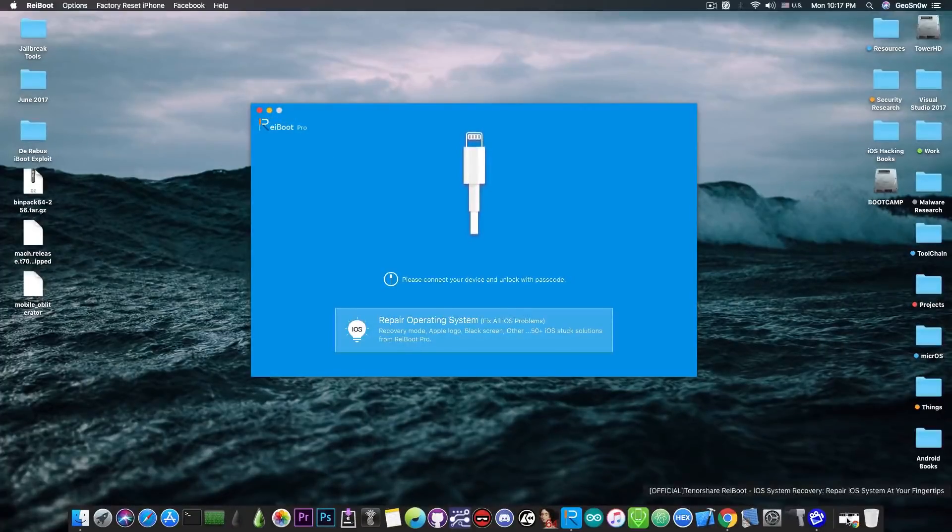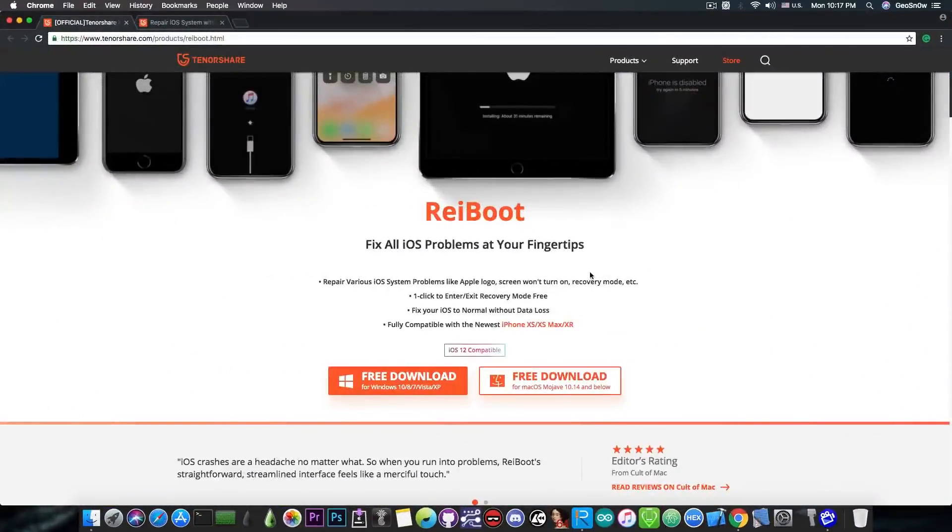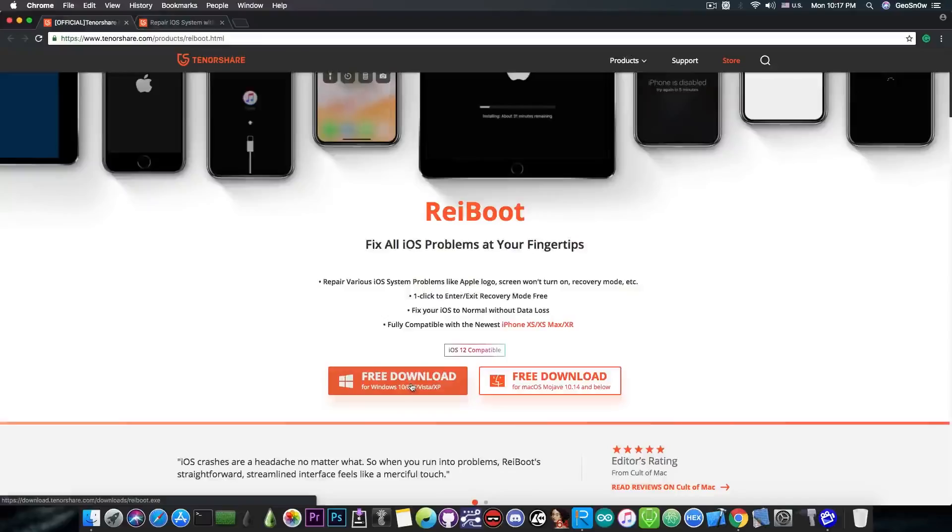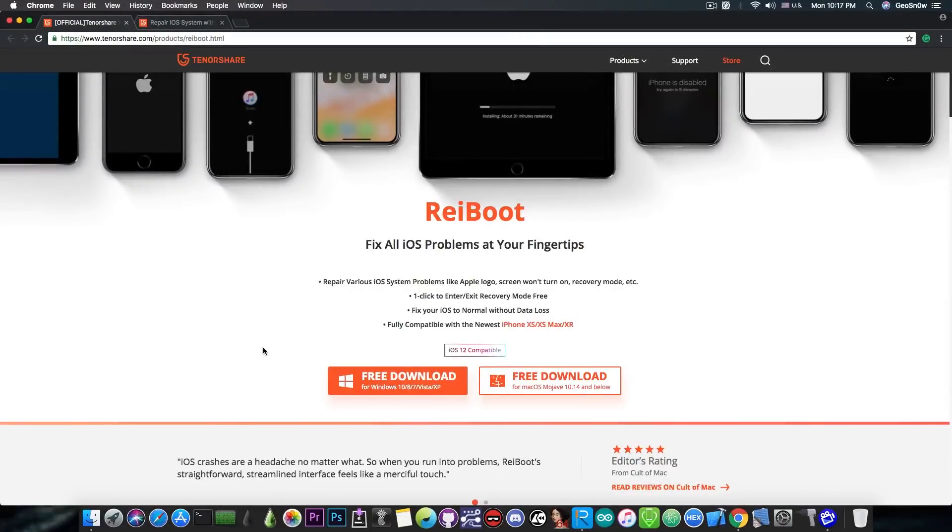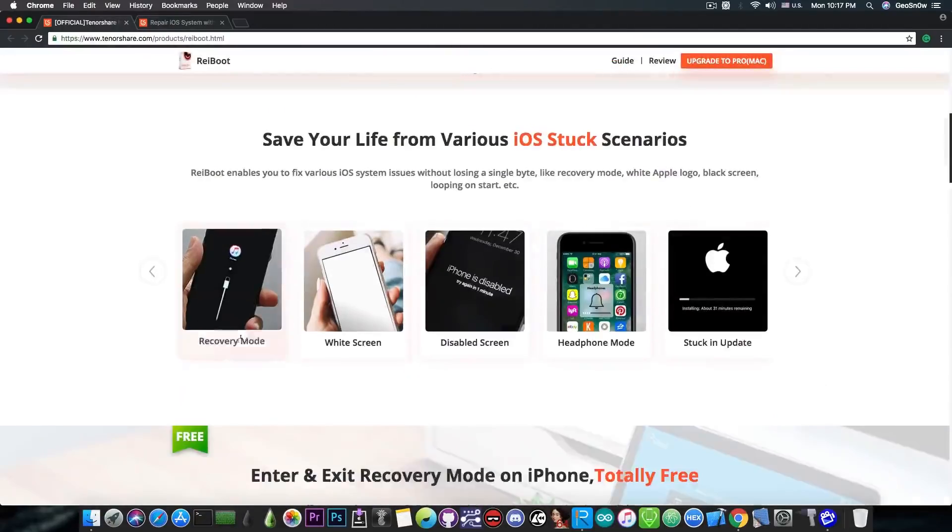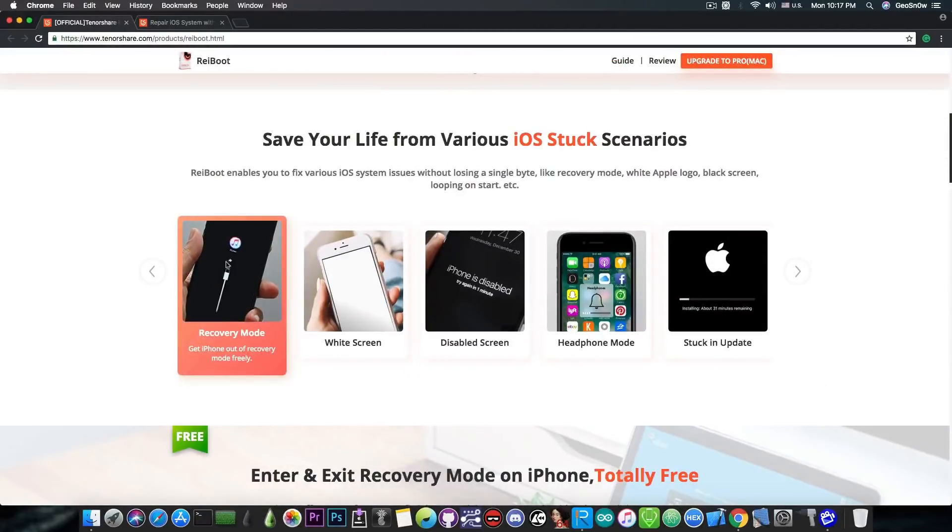So if you want to get the program you can get it directly from Tenorshare. There is a free download available for both Windows and macOS and of course all you have to do is follow their tutorials. This is pretty much the recovery mode.